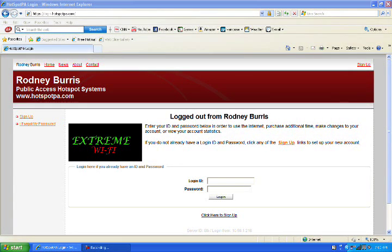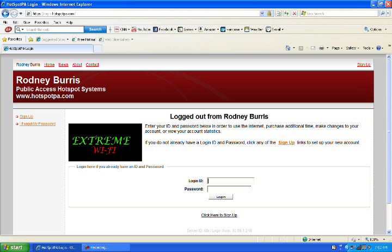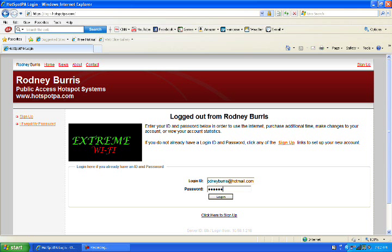Alright, now that our access point has had time to connect to the servers at Hotspot PA, we've connected to our hotspot with our wireless and we're going to log in from the splash page on the login ID.